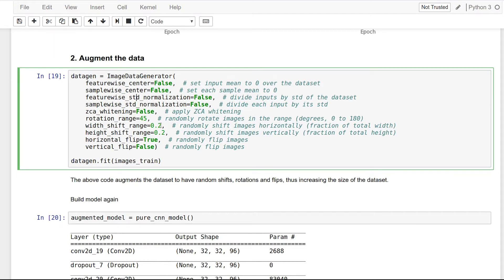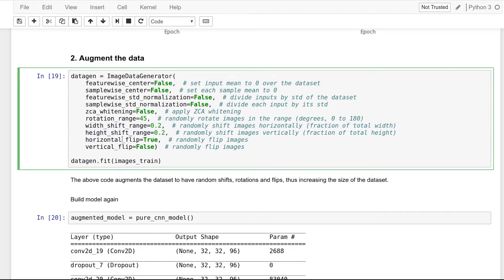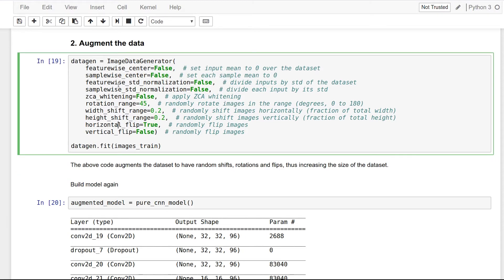Here we will randomly rotate our image in the range of 0 to 45 degrees, randomly shift our images 20% in any direction, and randomly flip our images horizontally. You can play around with other parameters to get an even bigger dataset and potentially improve the accuracy, but remember this increases the model training time.